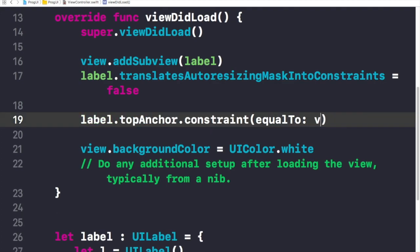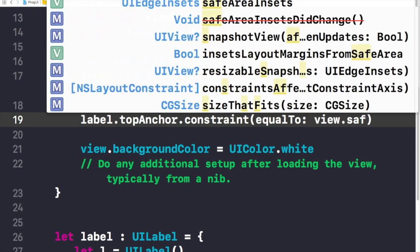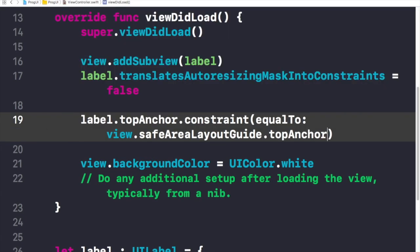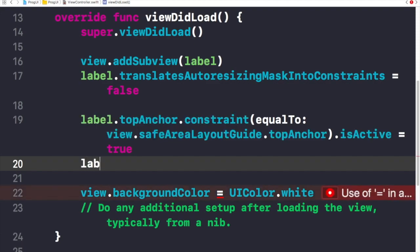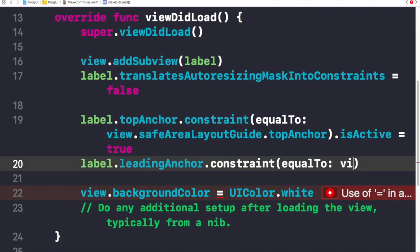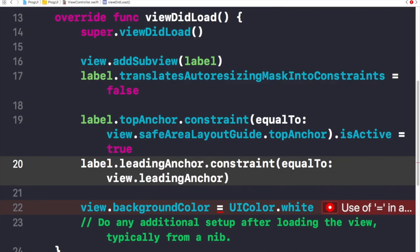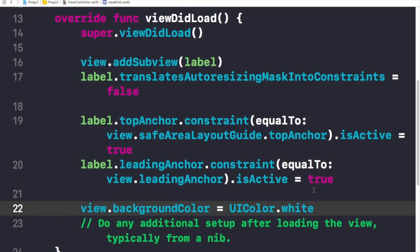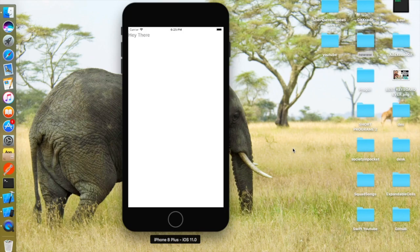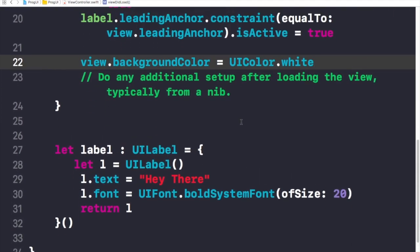Now I need to add the leading anchor — which is also called the left anchor. So I'll write: label.leadingAnchor.constraint(equalTo: view.leadingAnchor) and set isActive = true. Now let's build and run the app again. Here we see our newly created label and the label text 'Hey there' is written right on screen. So far we are going good. Now we need to add a button as well — let me show you something with that.